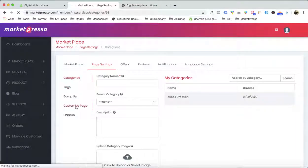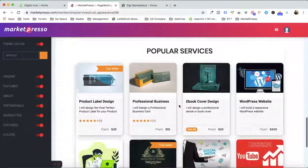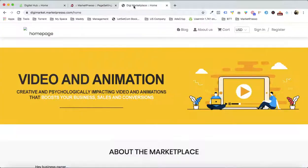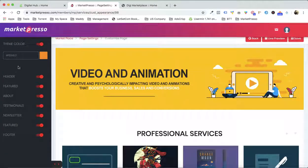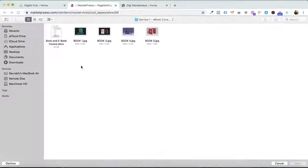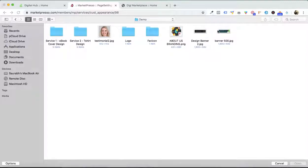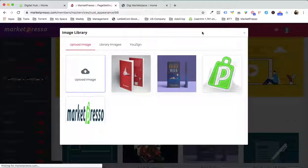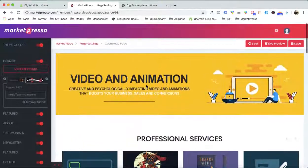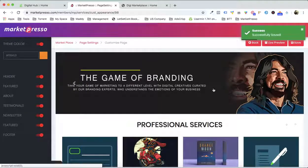What you can do is go to the customize page settings. Over here you can transform the complete look of your marketplace with all the drag and drop options. For example, this is my background image by default, but I can simply click over here and upload a background image. I have created a background image already to respect your time. I'm gonna upload this particular image and click save.